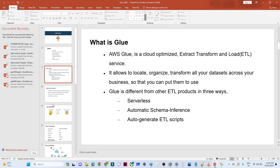The second advantage is schema inference — it will automatically detect your schema. When we do a practical, I will show you how it automatically detects the schema from your data. The third advantage is auto-generated ETL scripts. You don't need to manually write any ETL scripts. When you generate a workflow, it will automatically generate a script that you can utilize. That is the kind of facility AWS Glue provides.